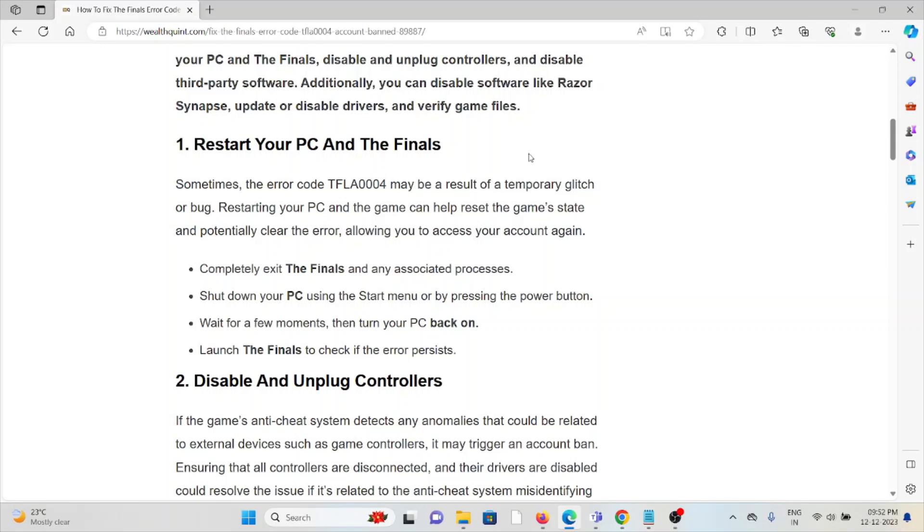Completely exit The Finals and shut down your PC. Wait for a few minutes, then turn your PC back on and launch The Finals to check if the error persists. Hopefully, the error will be resolved.